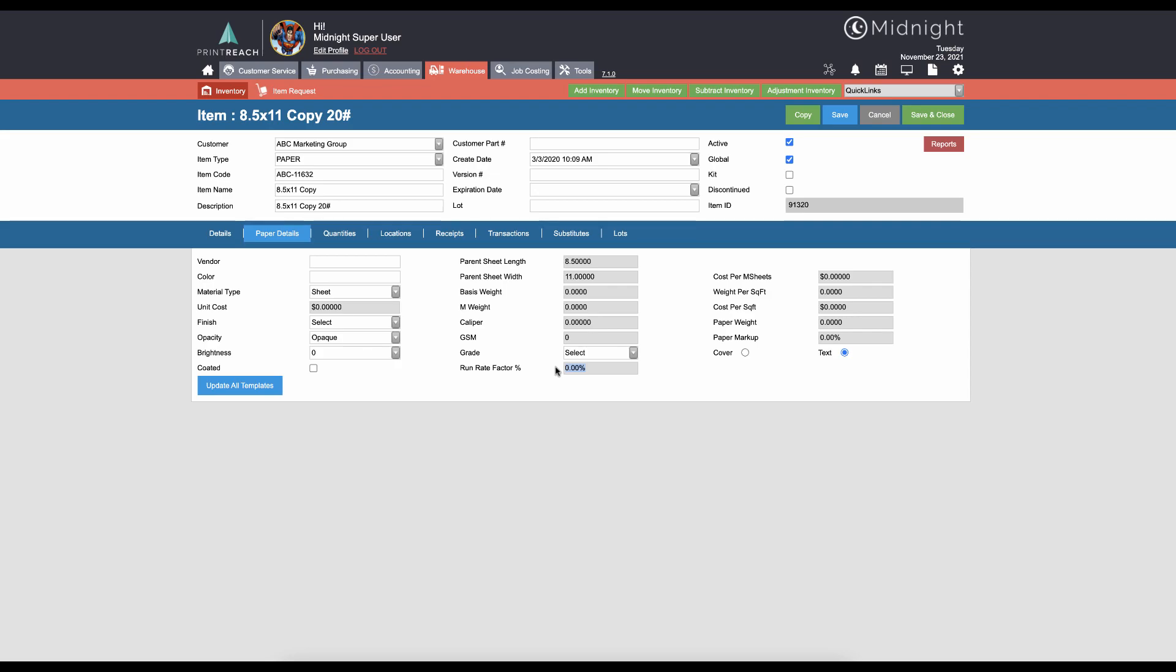Also in relation to the traditional print calculator, choosing whether this is a cover or text stock is relevant, and choosing whether the stock is coated or not. This coated checkbox does affect the ink consumption formula for offset presses.